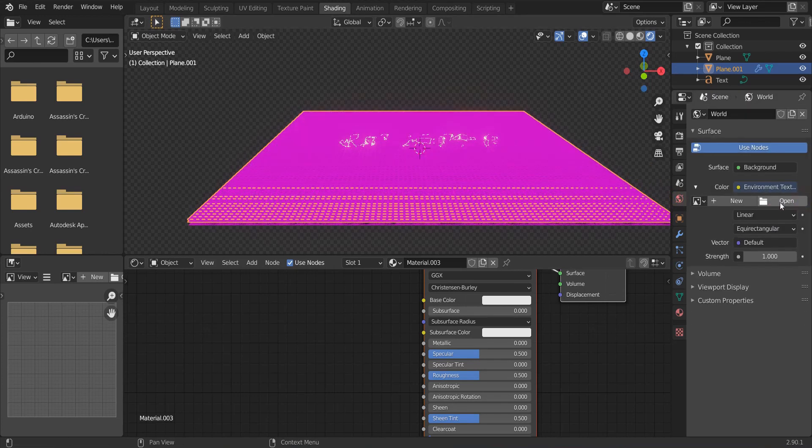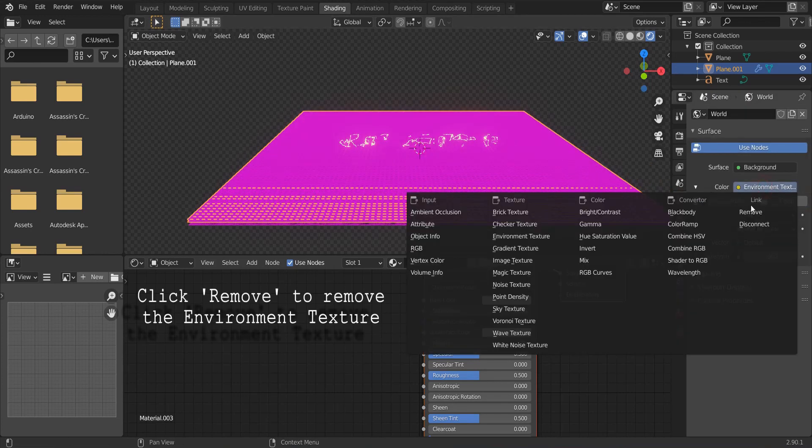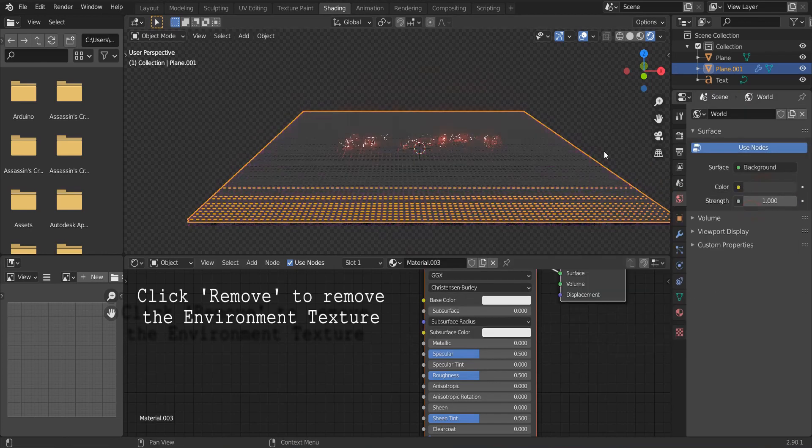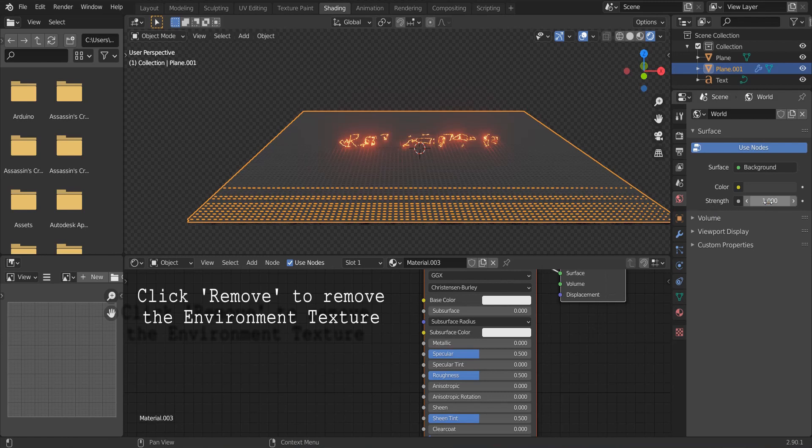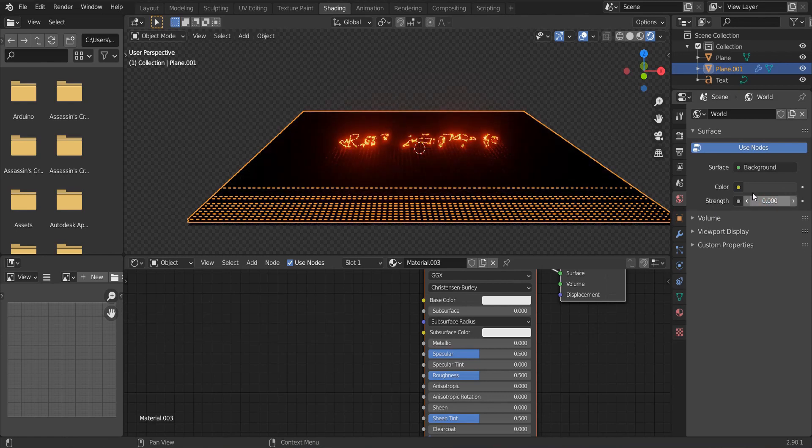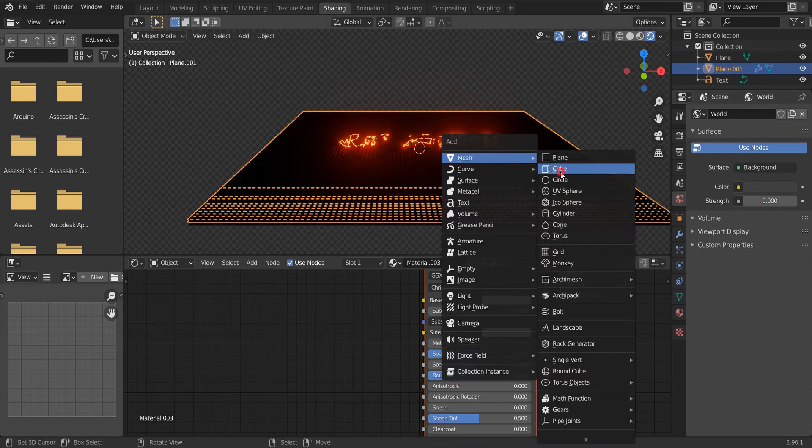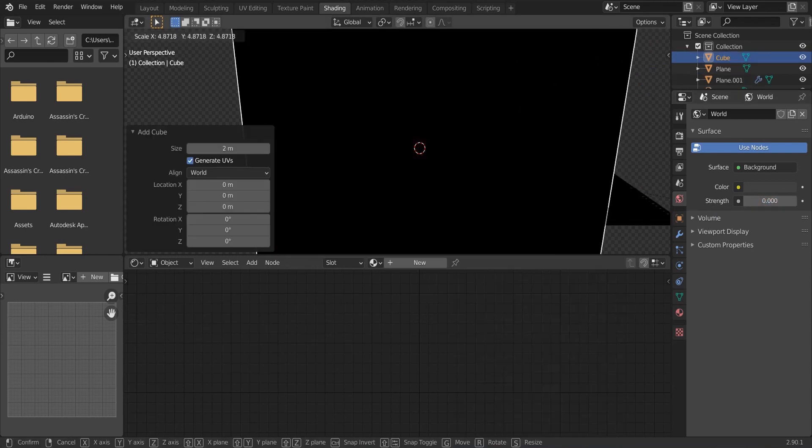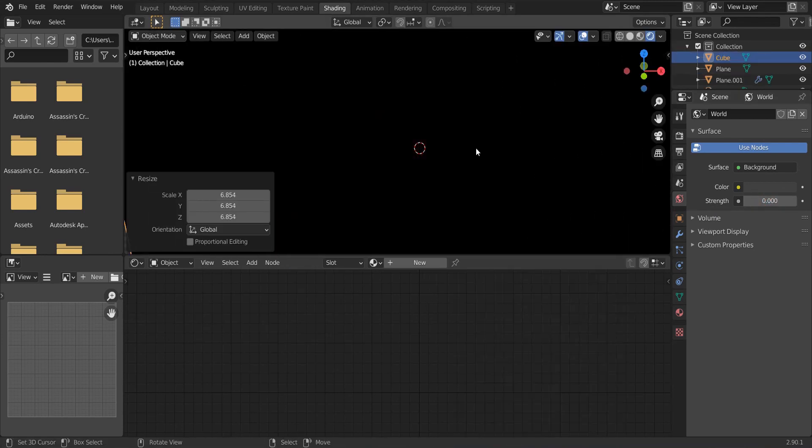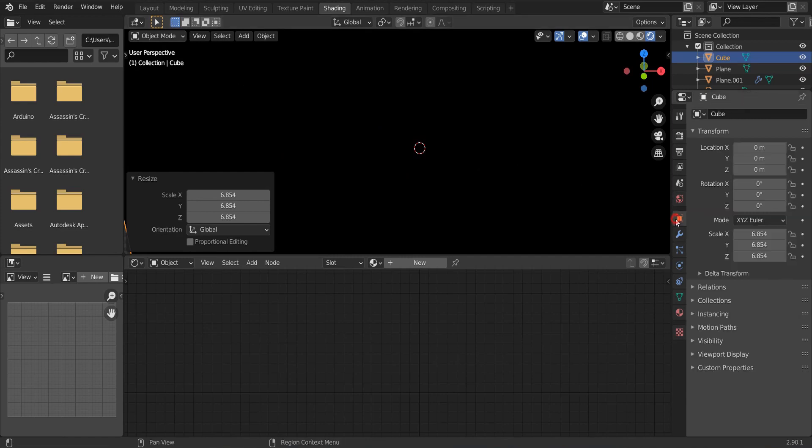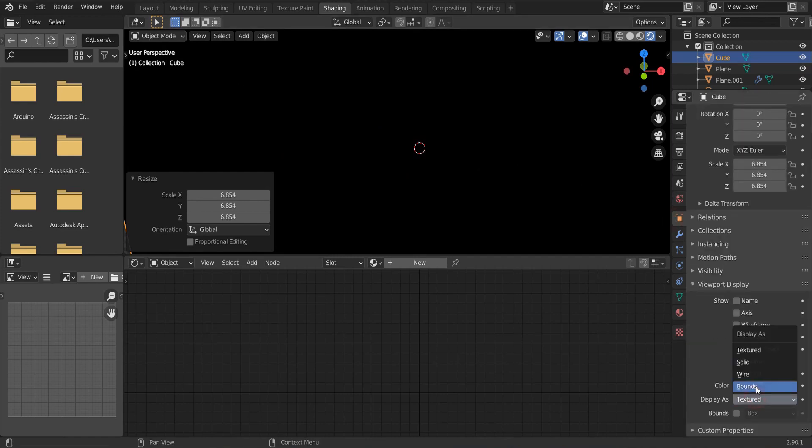Remove the HDRI. And reduce the strength to 0. Add in a cube and scale it up. Change the viewport display to wire.